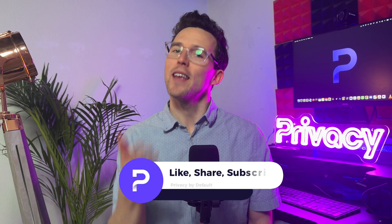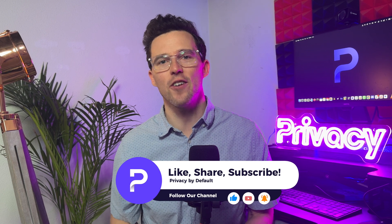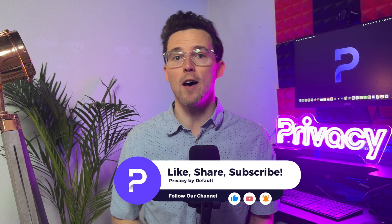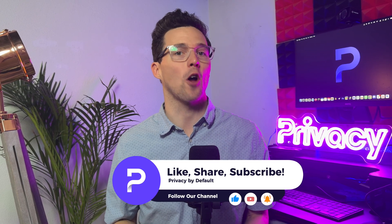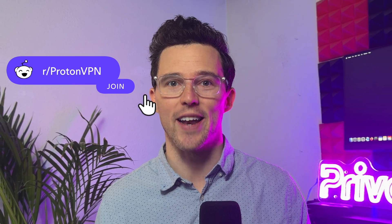If you found this video helpful, hit that like button, subscribe to our channel, and ring the bell for more tips on all things digital security and privacy. Got questions? Drop them in the comments below, or join our community on Reddit. We'll see you in the next video.